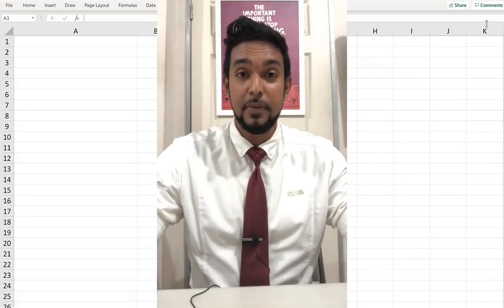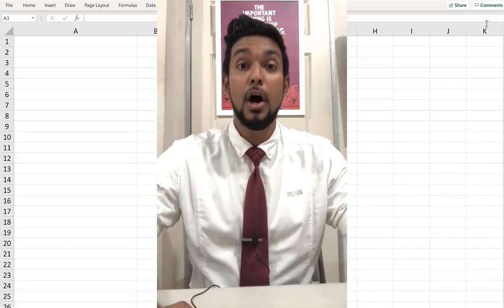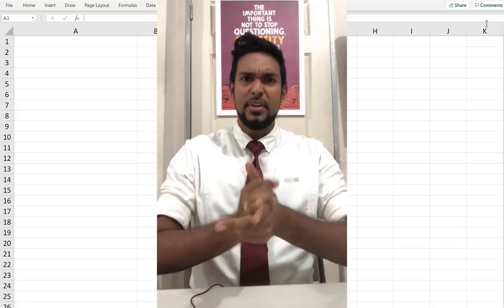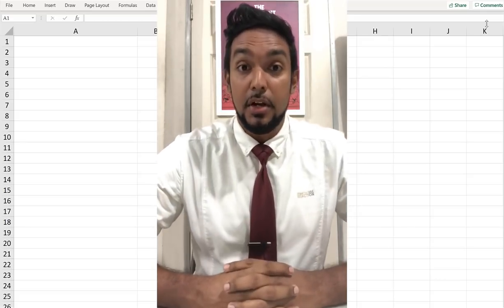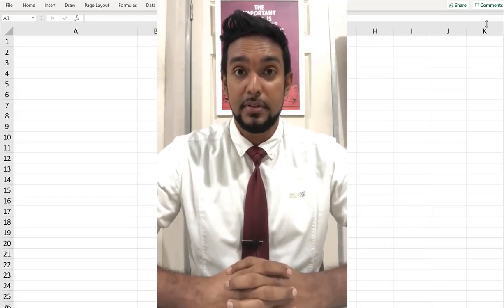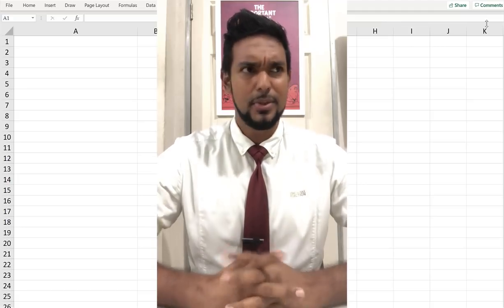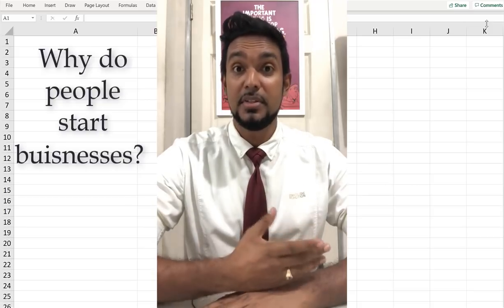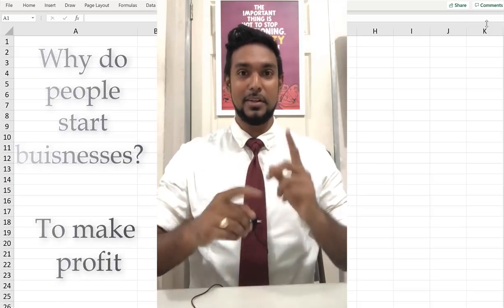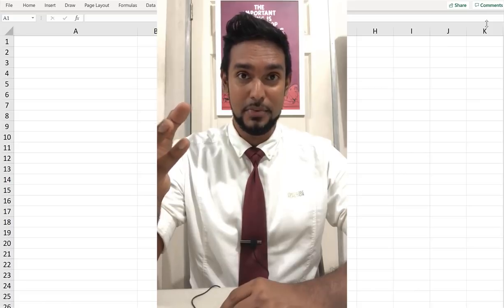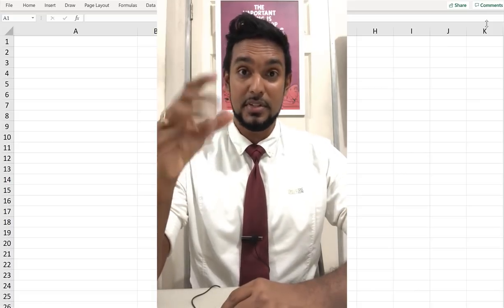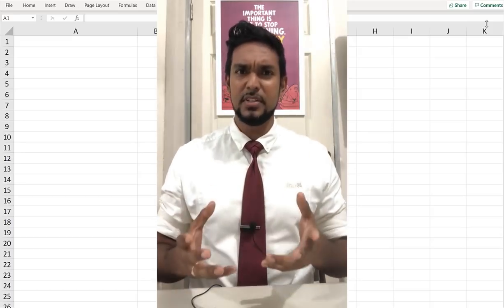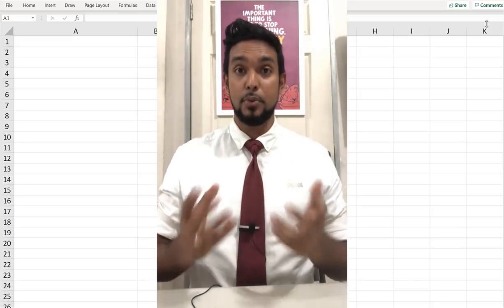Hey guys, Chris from Adaptuation here. Today we're going to be talking about how to prepare the trading account in your income statement. So what is the trading account? The trading account is an account that shows you the gross profit from your trading activities. Why do people start businesses? Most people start businesses to make profit.